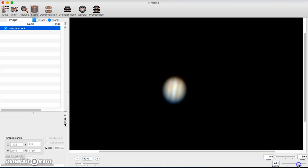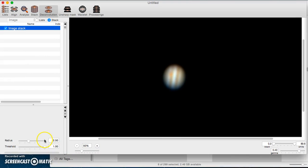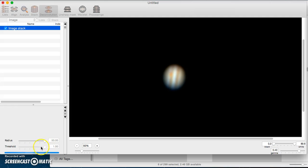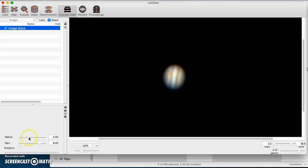Don't play with these too much because sometimes you can't go back — you'll have to restack. The editing tabs include deconvolution, which has a radius and a threshold: the radius is the amount used and the threshold is how strong it is. There's also unsharp mask, which has gain and radius — one affects the other. The unsharp mask really brings out detail but it also adds a lot of noise.